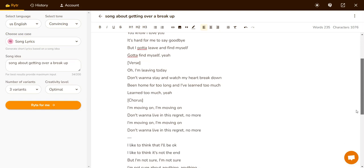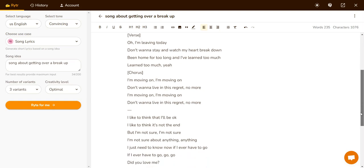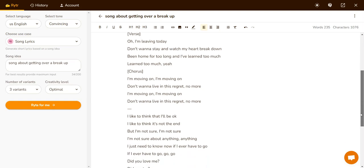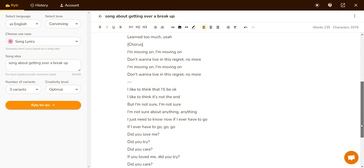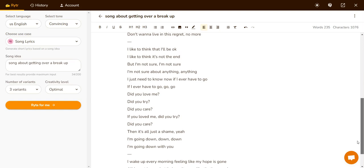'Of course I'm moving on. Don't want to live in this regret no more. I'm moving on. I like to think that I'll be okay. I like to think it's not the end, but I'm not sure. I'm not sure about anything. I just need to know now if I ever have to go. Did you love me? Did you try? Did you care? If you loved me, did you try? Did you care? Then it's all just a shame.'